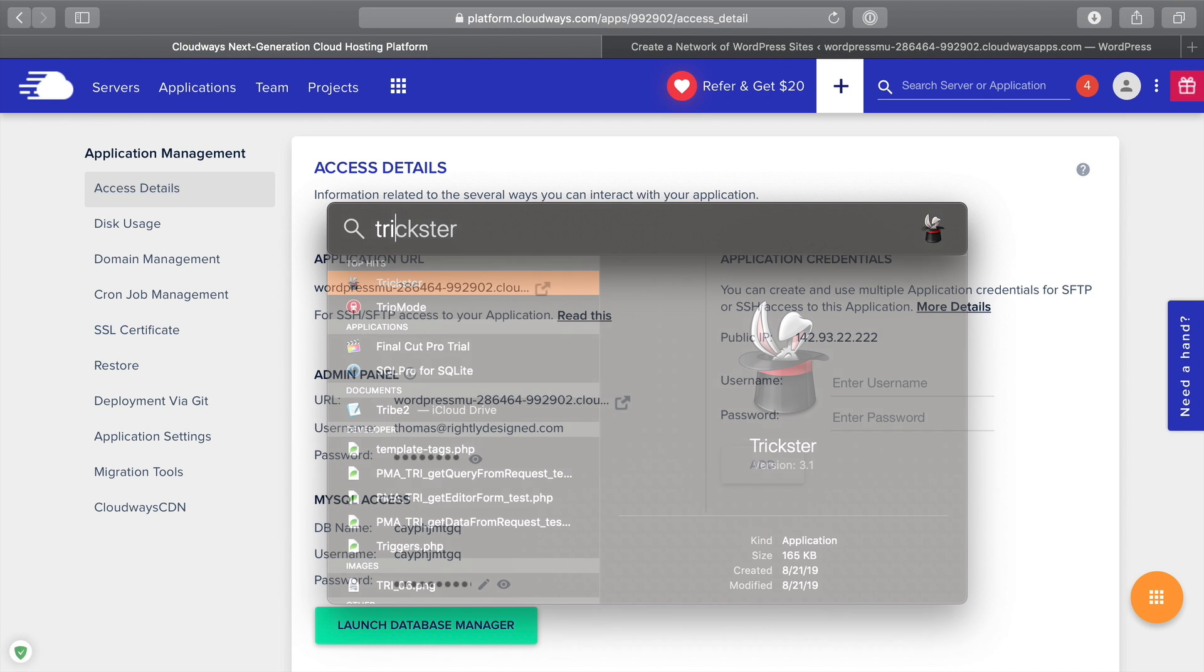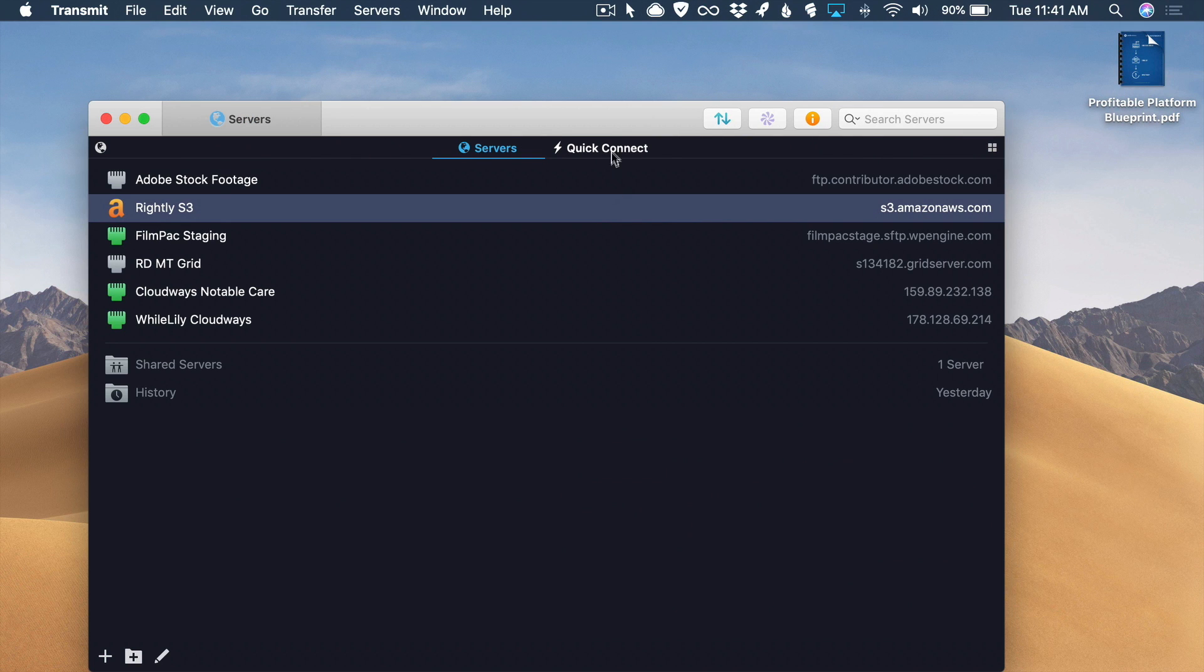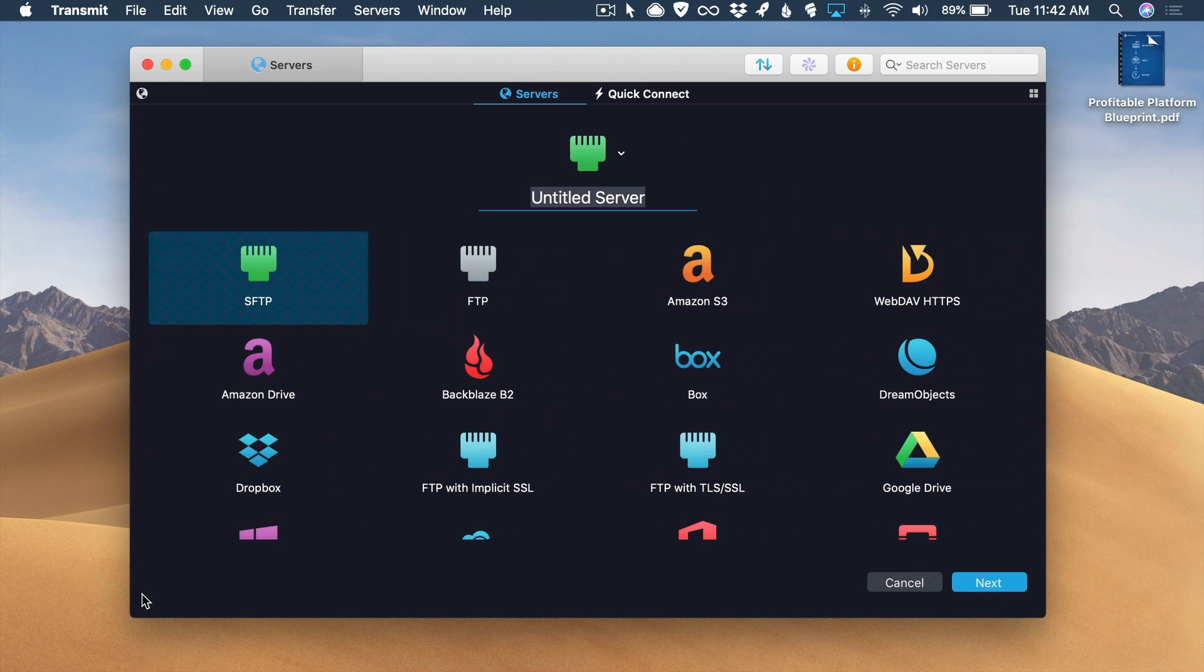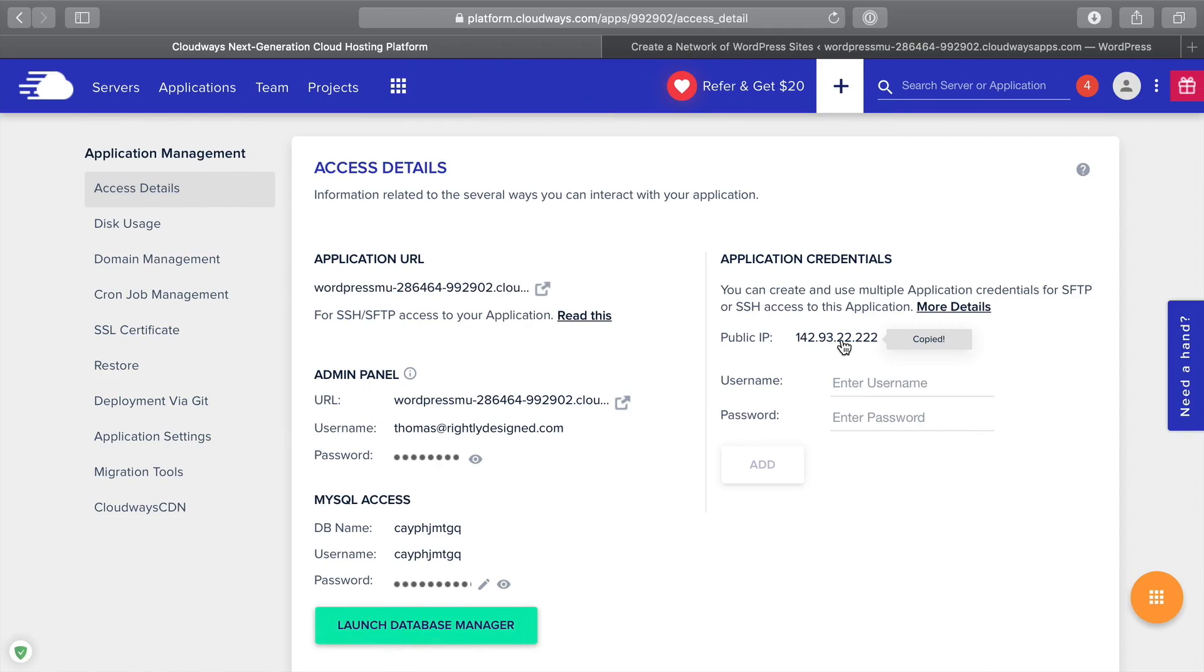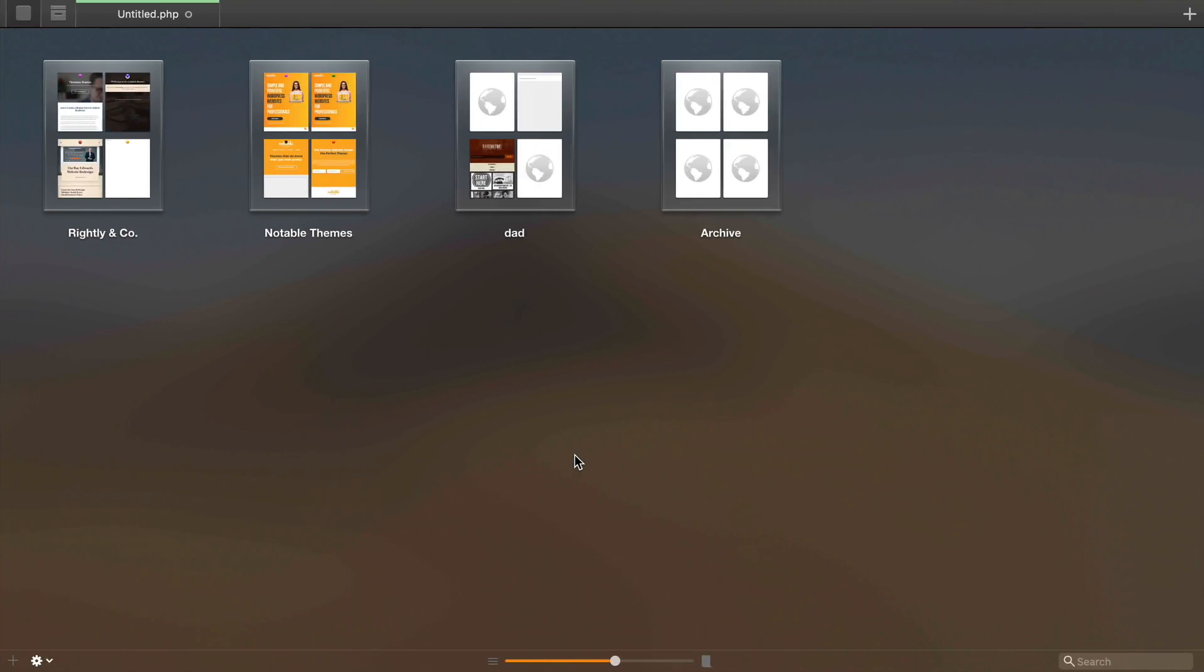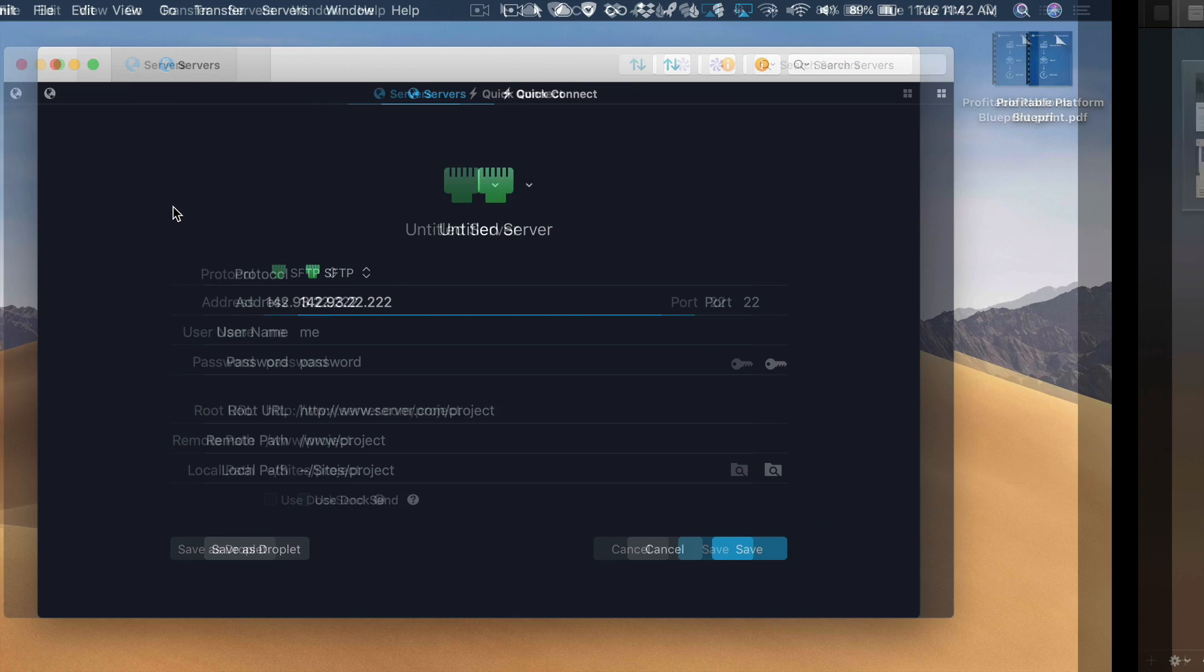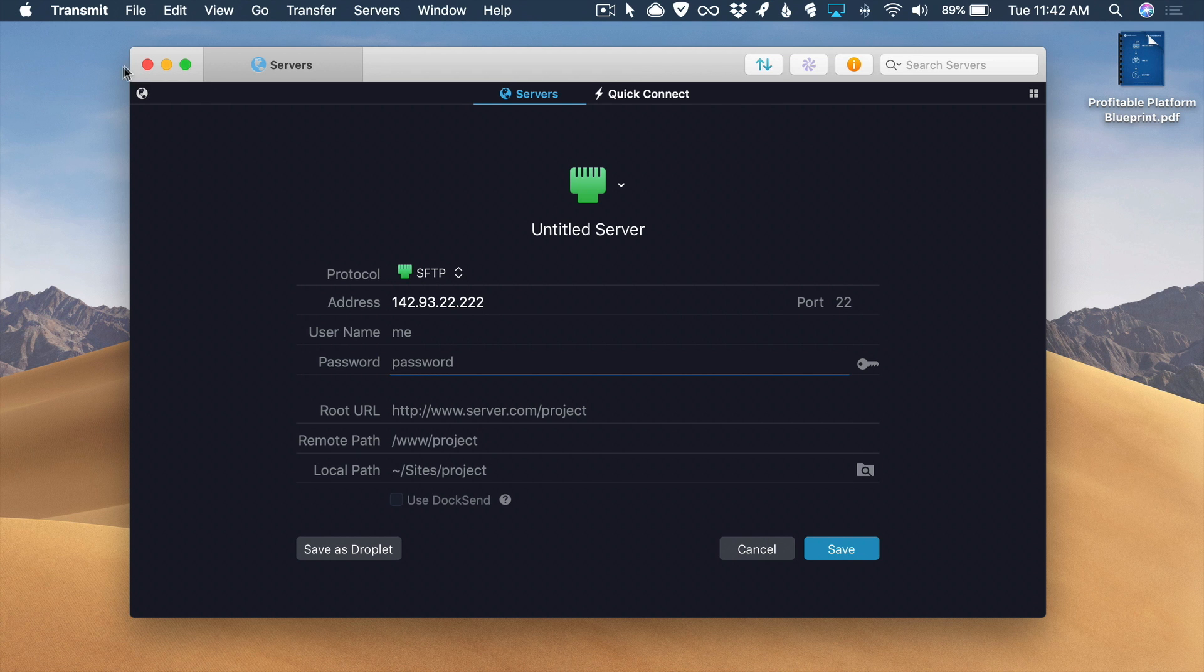I'm going to use one called Transmit. We're going to click add new, we're going to do SFTP, next. And then for the server, you're actually going to paste in the IP address that they've provided to you. Then you're going to want to go to the server that you set up. You're going to go up to servers and then into your server details. You're going to paste in your username and your password and you're going to click connect.